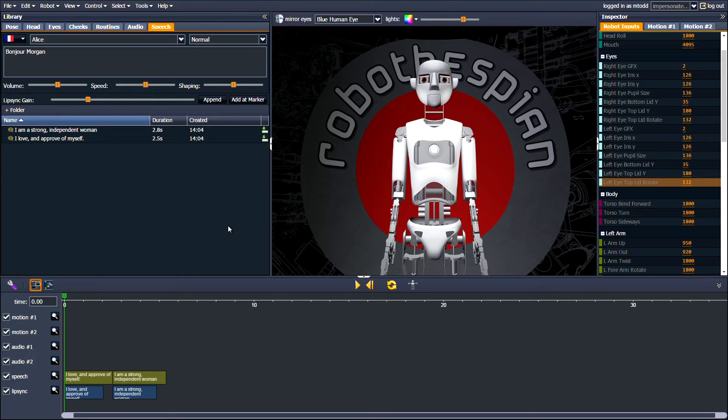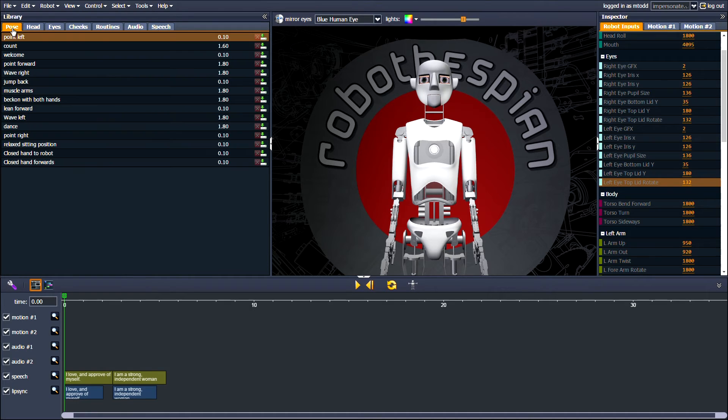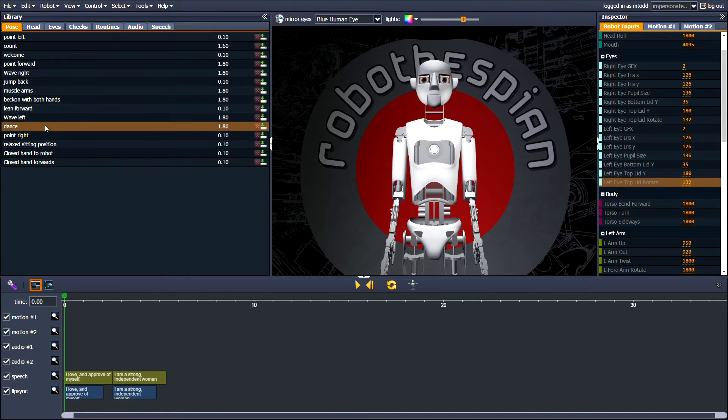An easy way to get started is to drag and drop preset actions and poses into the timeline. Experiment and see what works for you.